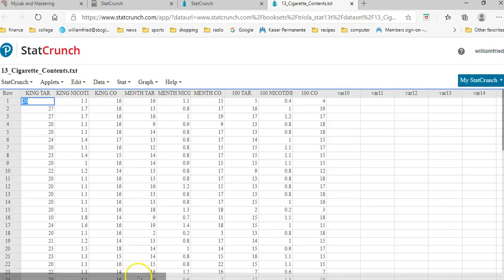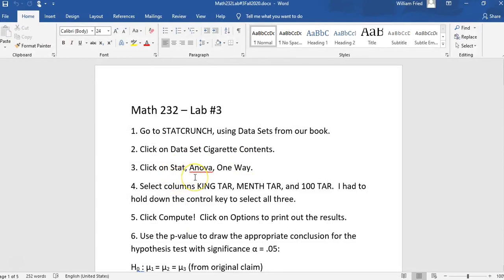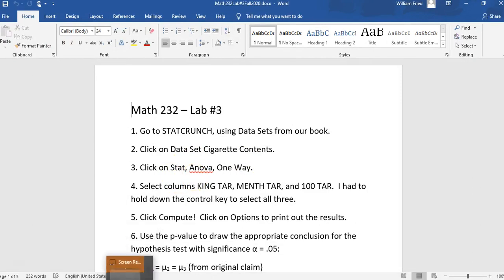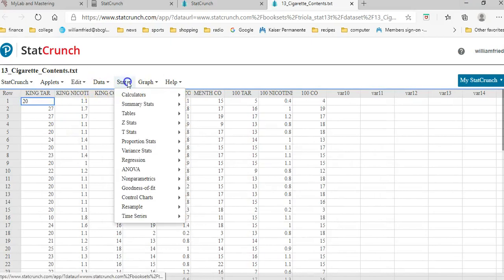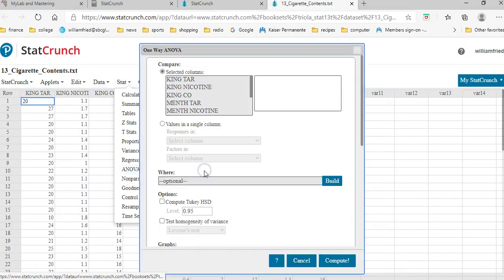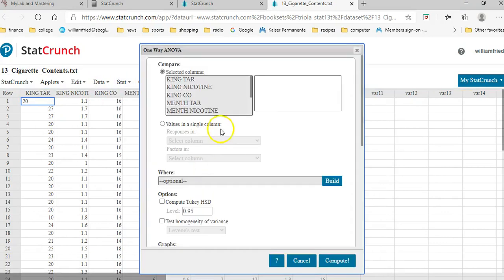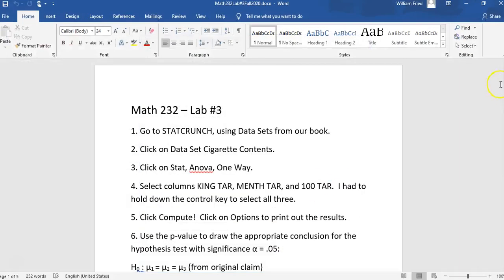So here's what my instructions say. We clicked on the data set. Click on Stat ANOVA one way. So in StatCrunch, I'm going to click on Stat ANOVA one way. And then I have the screen that comes up. I think in the instructions I have some kind of a screenshot of it.